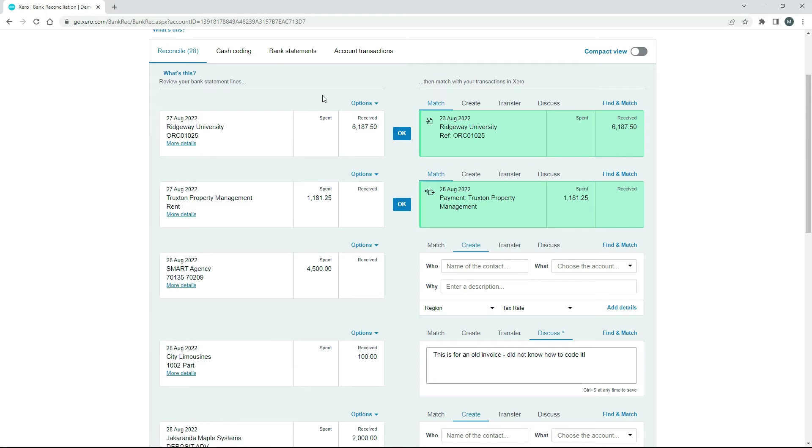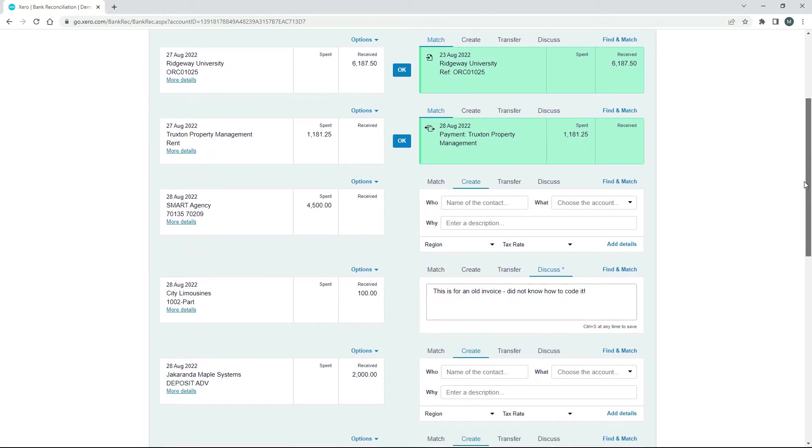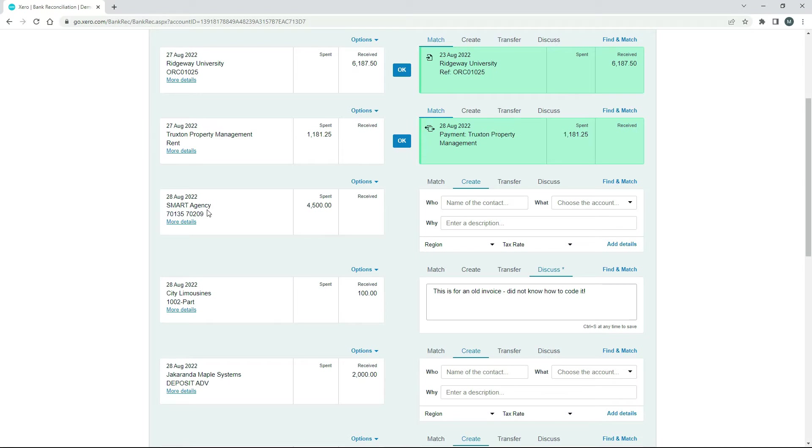And we need to find one that looks like it would be the owner just withdrawing money to their own bank account. And there's not really something that's fully appropriate in here. So what I'm going to do, I'm going to use this one here. This spent money transaction for four and a half grand. And we'll just pretend that the owner's bank for their personal bank account, the name of the bank is called Smart Agency Bank or something like that.